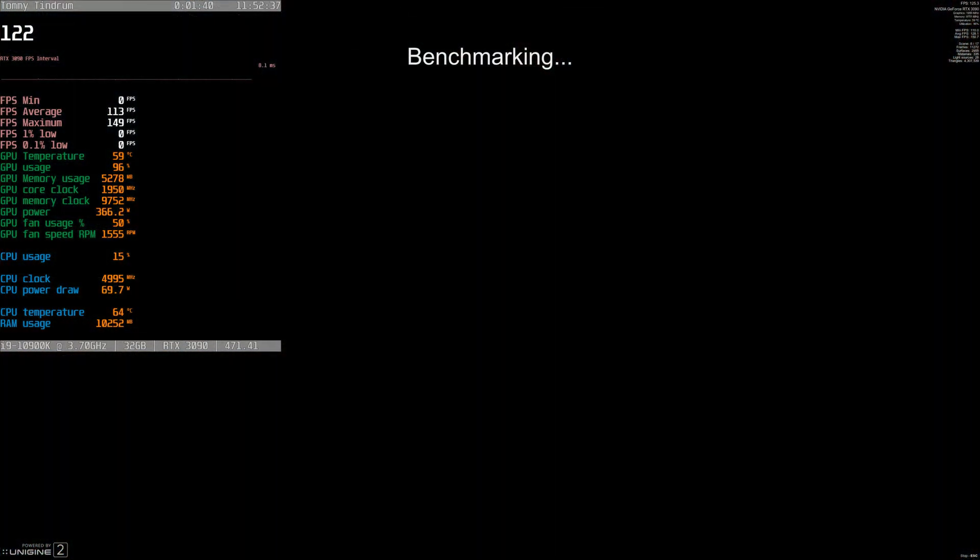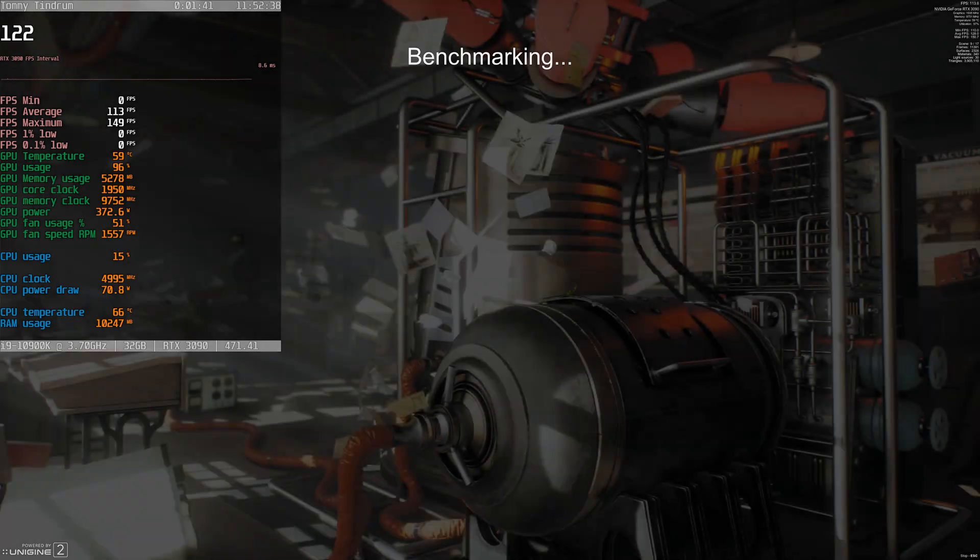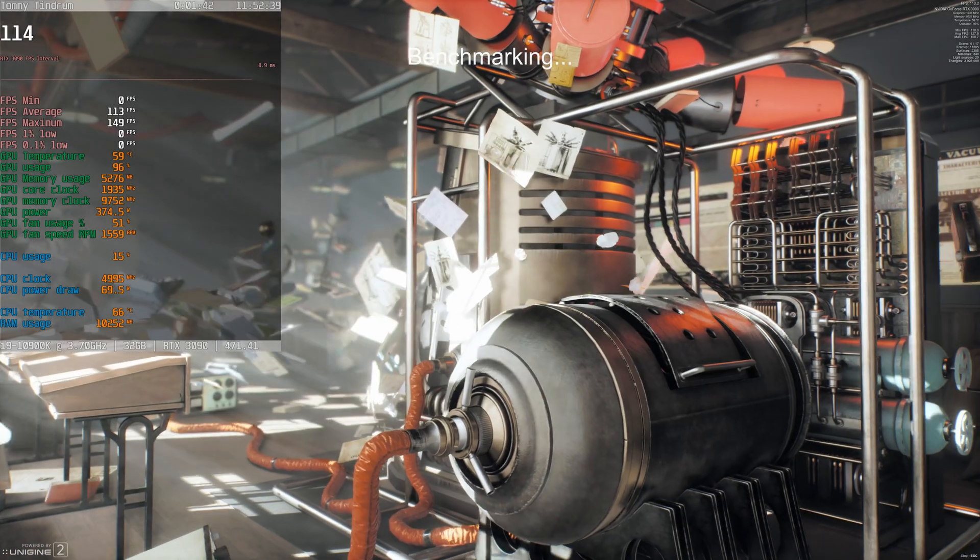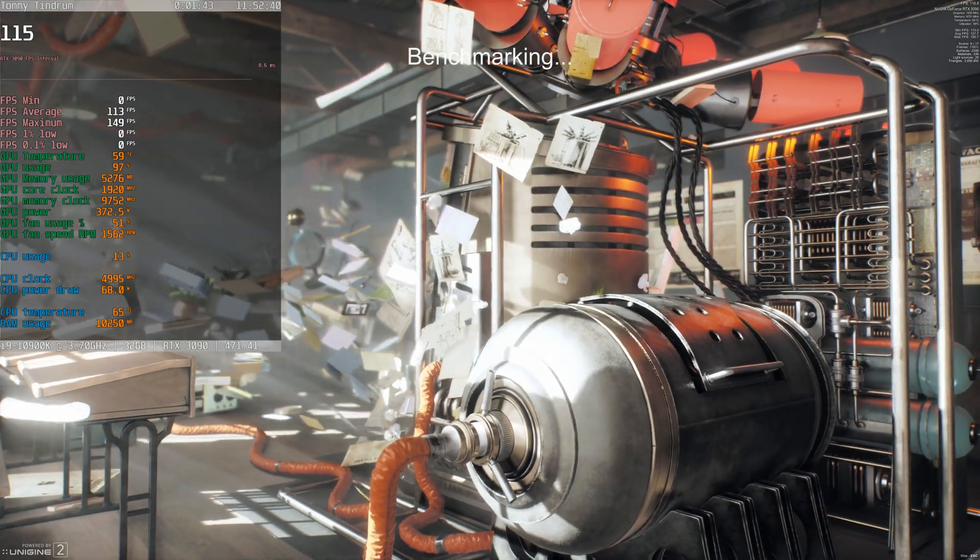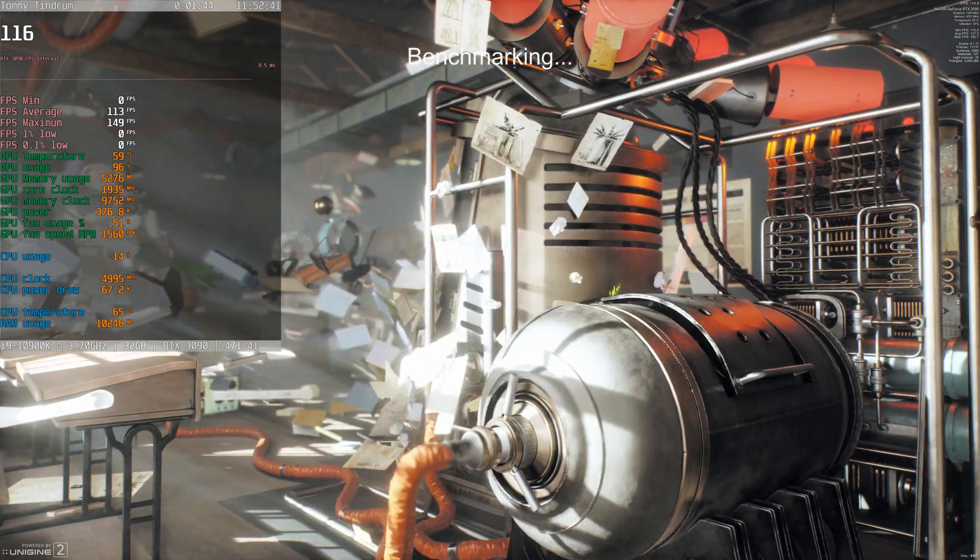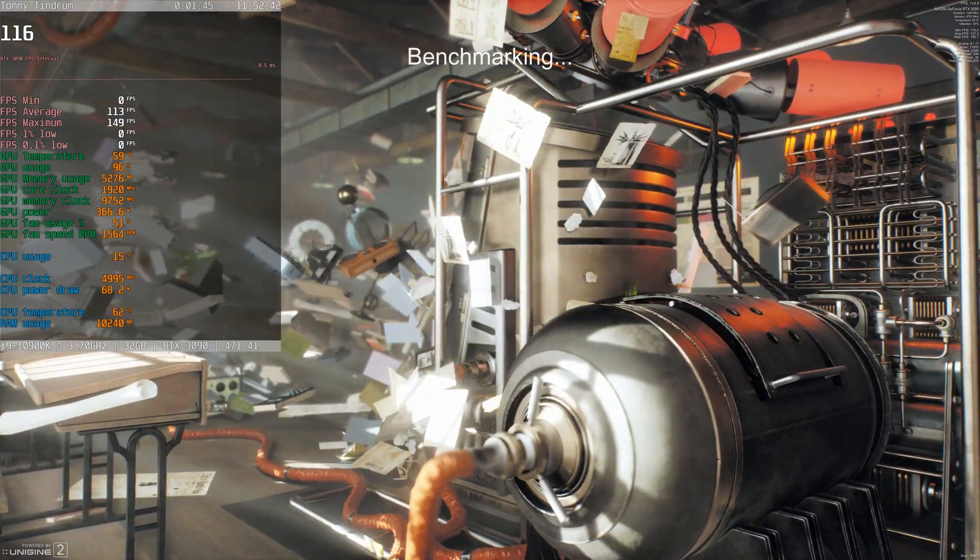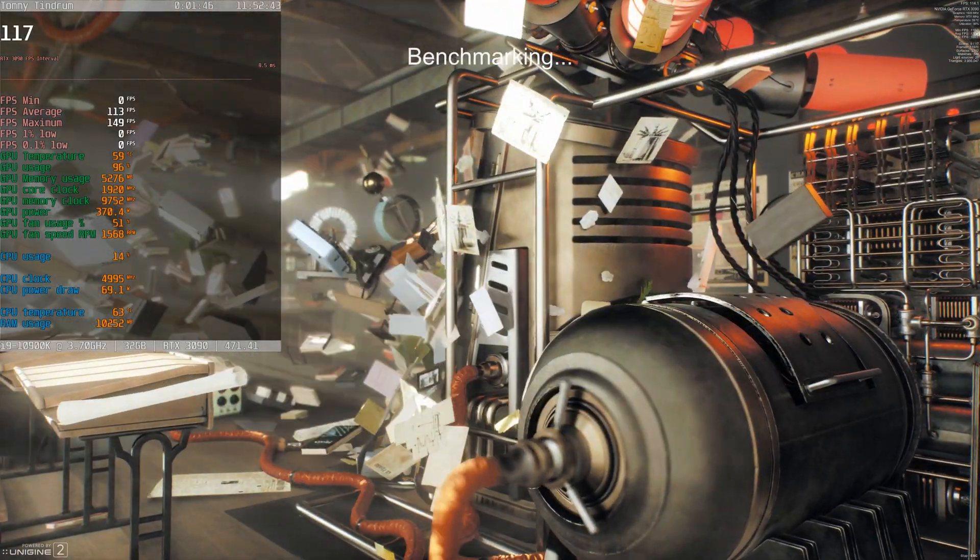Okay, we're up to 59 degrees C on the graphics card. This is scene 9 of 17.